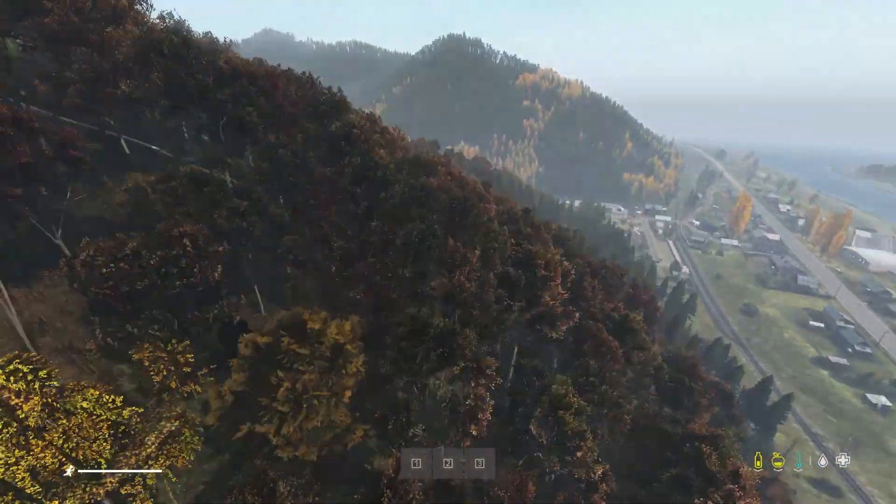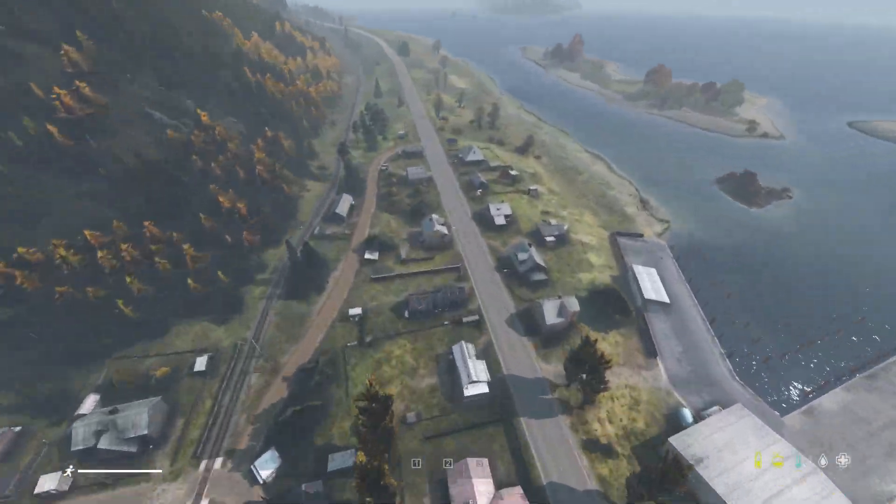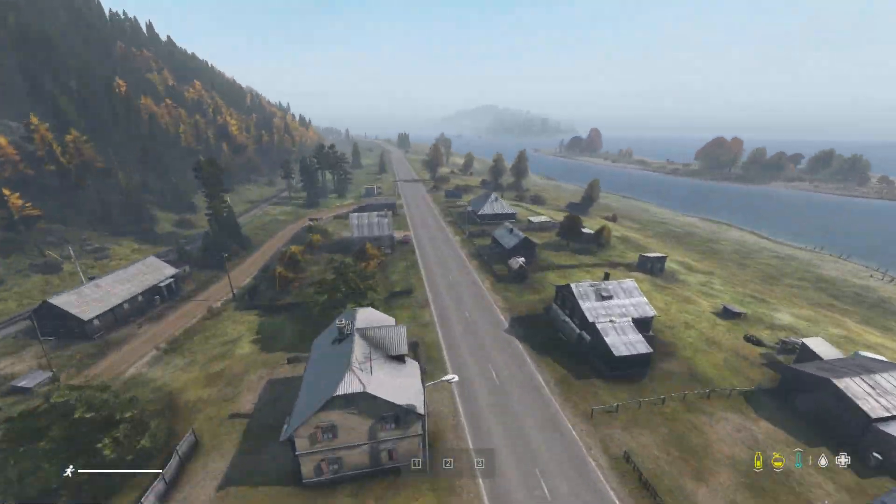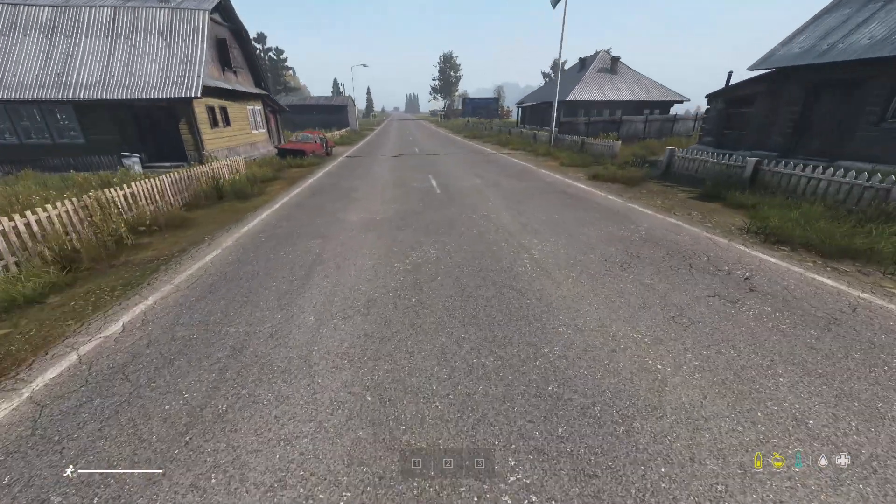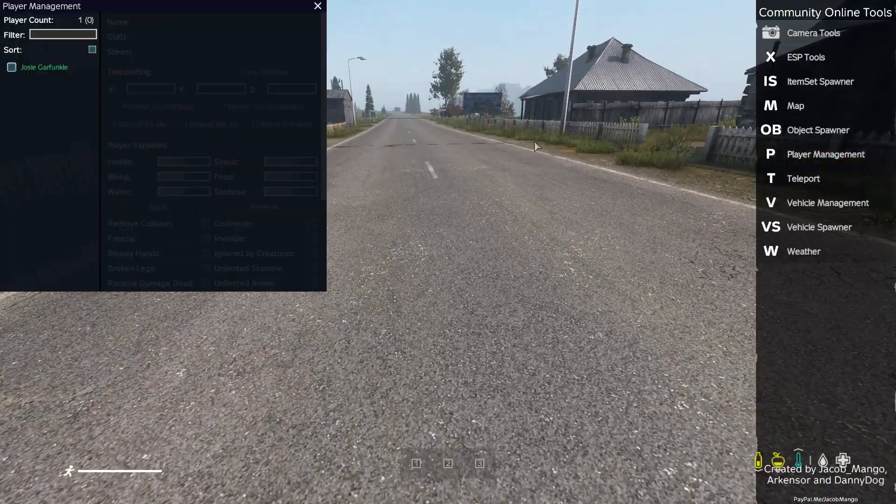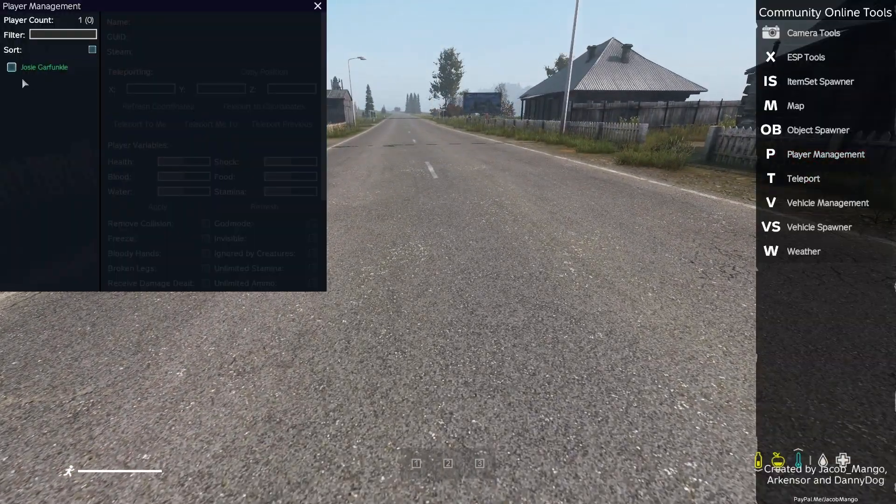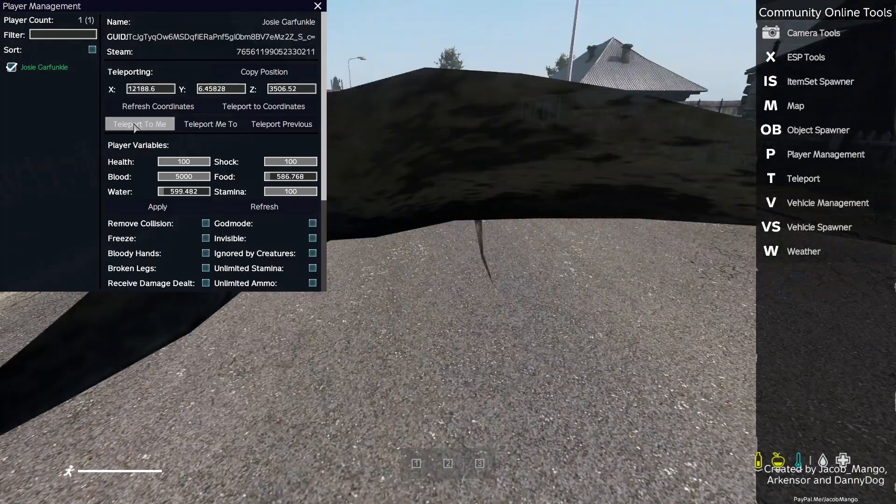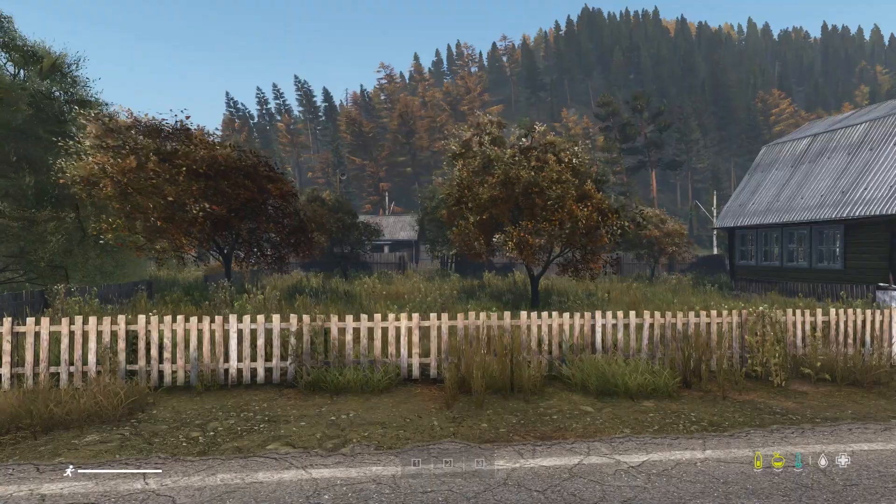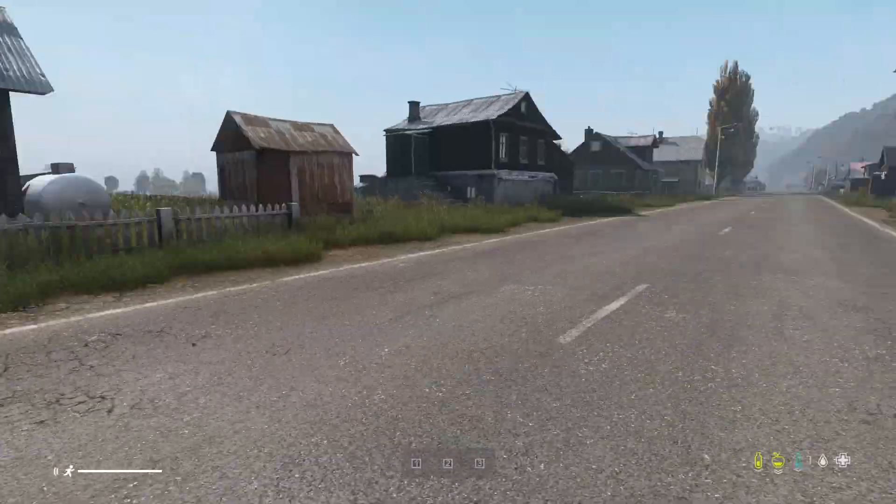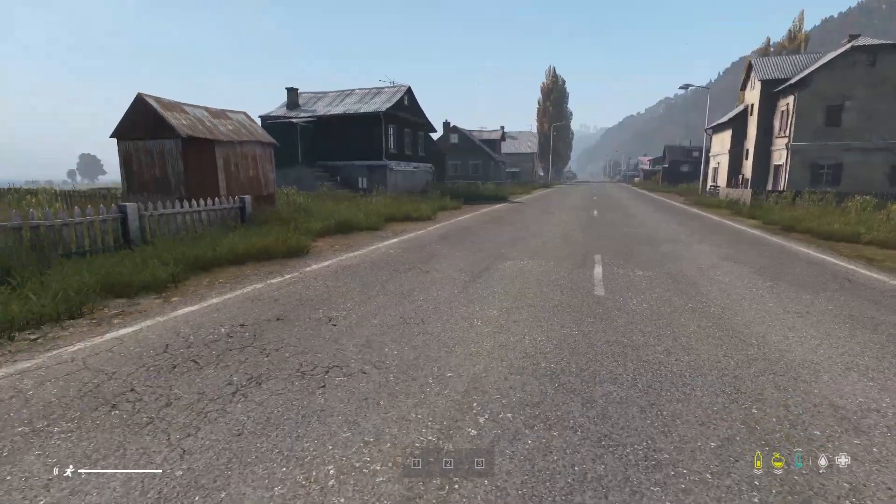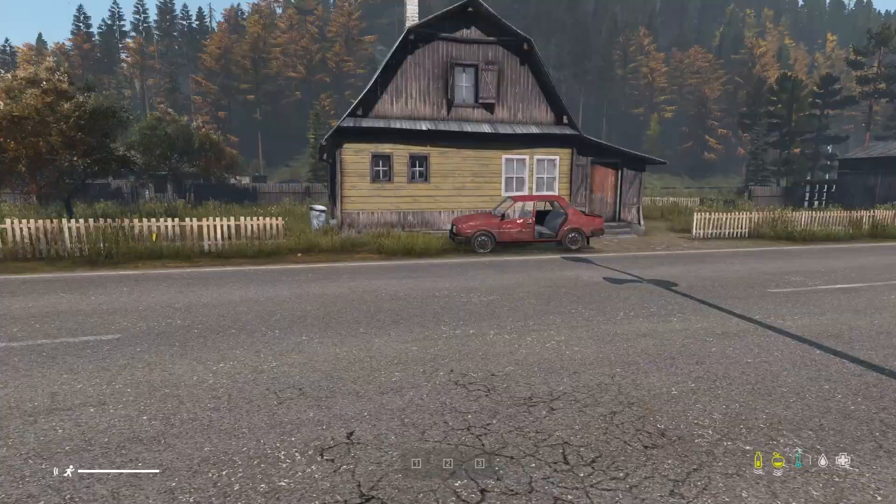And you can fly around wherever you would like. From there, tap the Y key, Player Management, and Teleport to me. And now we are teleported here. Just a few little shortcuts along the way.